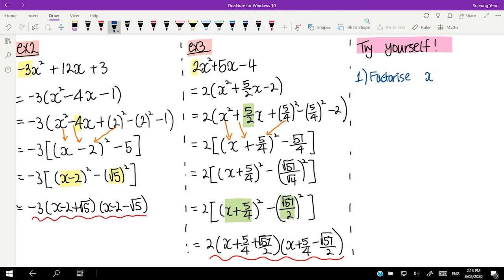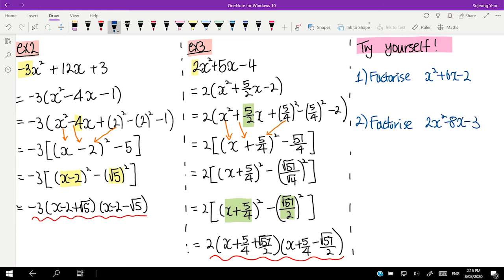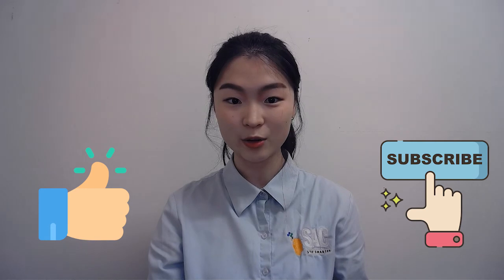I'll give you 2 questions to try yourselves. One: factorize x squared plus 6x minus 2. Two: factorize 2x squared minus 8x minus 3. This is the end of today's lesson. Thank you so much for sharing your time and studying with me, and I'll see you in the next video. Bye everyone! Thank you so much for watching our quadratic videos today. Make sure you like and subscribe to our channel for more math tips and materials.